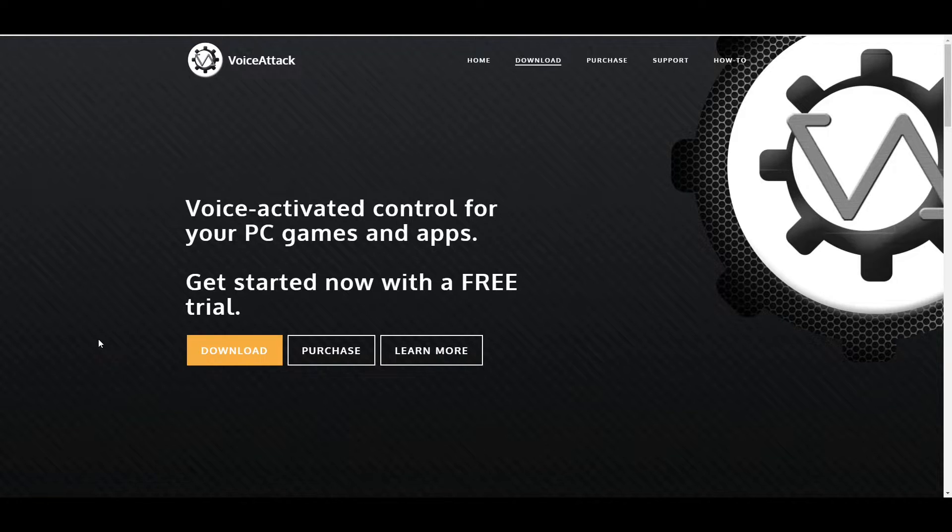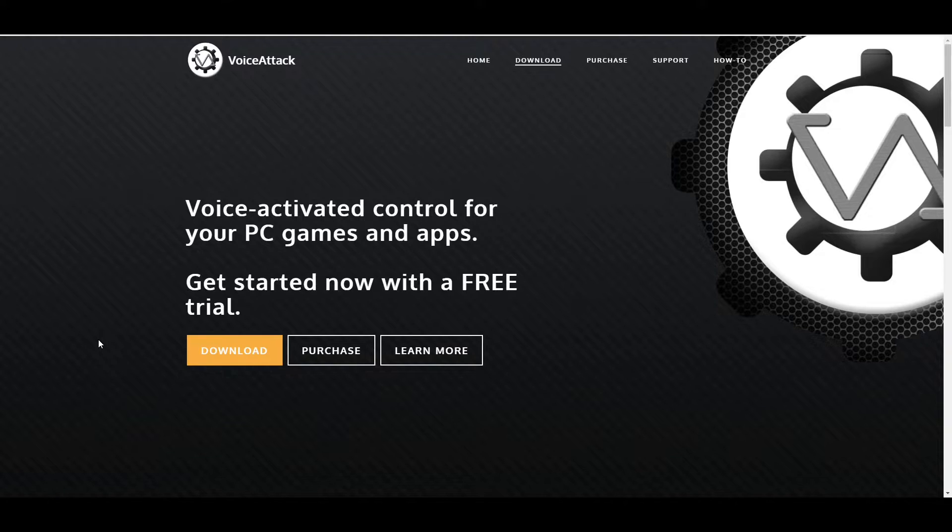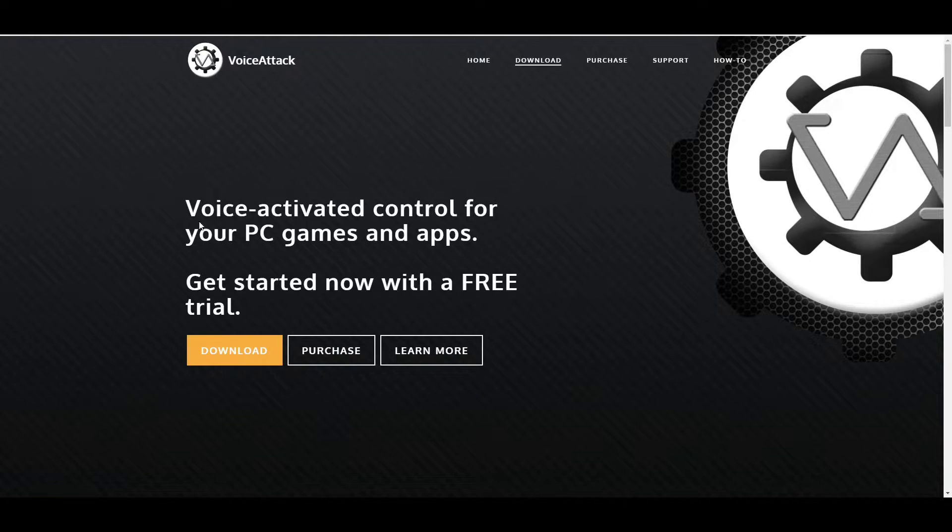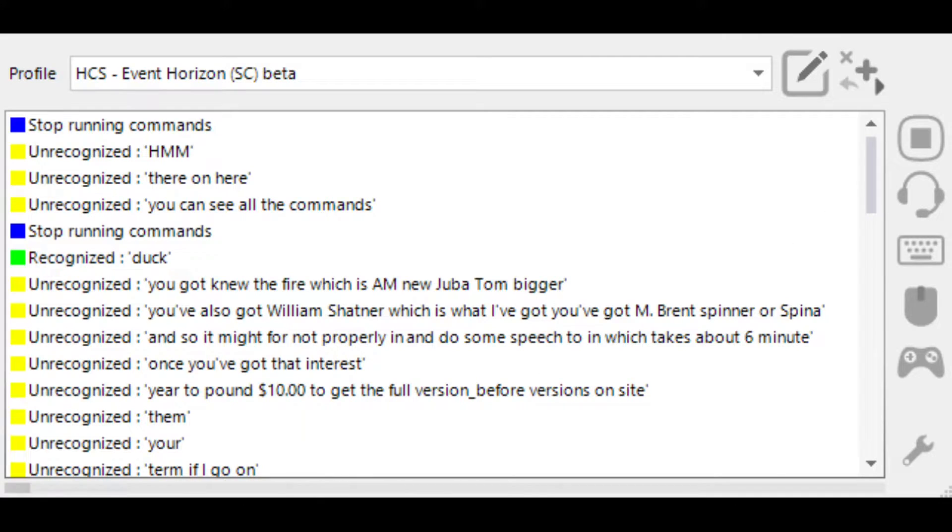Once you've downloaded, it'll tell you what to do. You have to do something called speech recognition on your computer, which is training your computer how to recognize your voice. However, it tells you how to do that. You basically just go in and set your microphone up properly, and then you do some speech training which takes about six minutes.